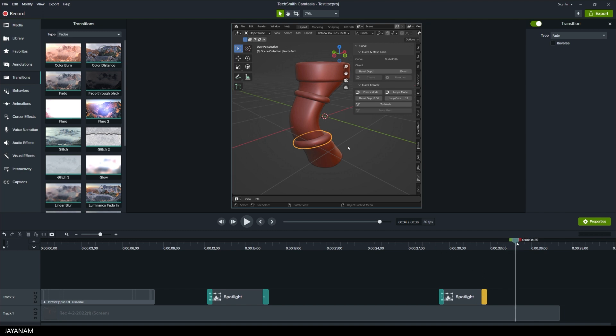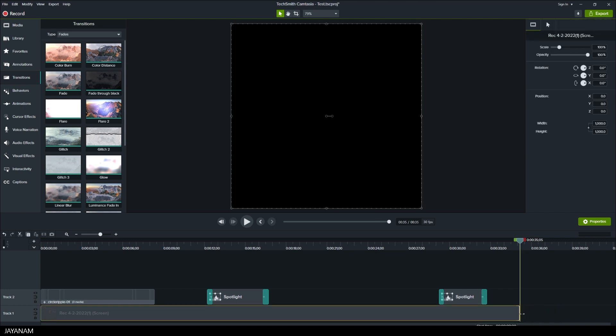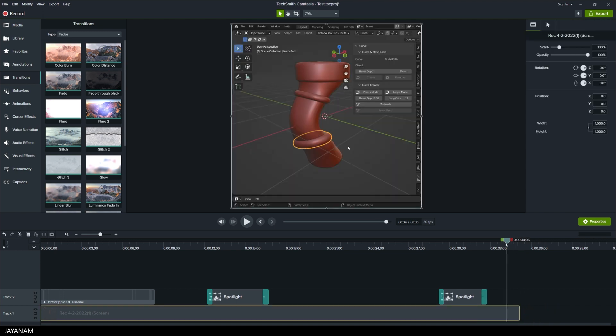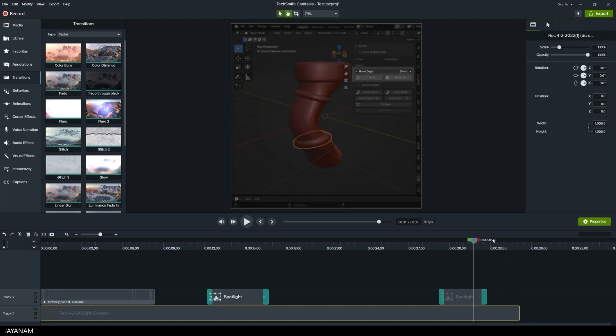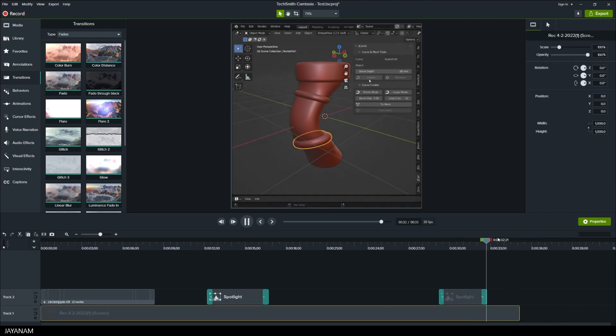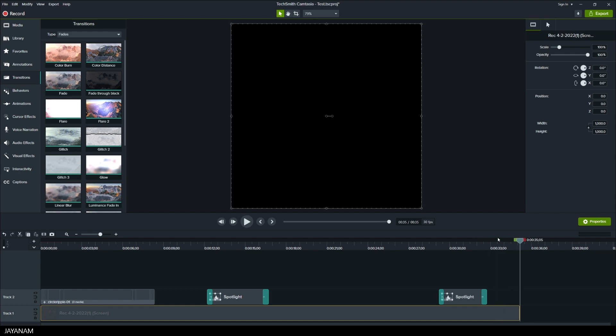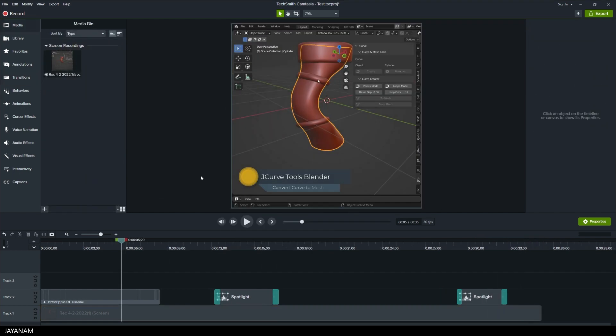Now I want the clip to end here, so I just drag the end of the recording to this position. Nice, but one thing is missing and this is audio.